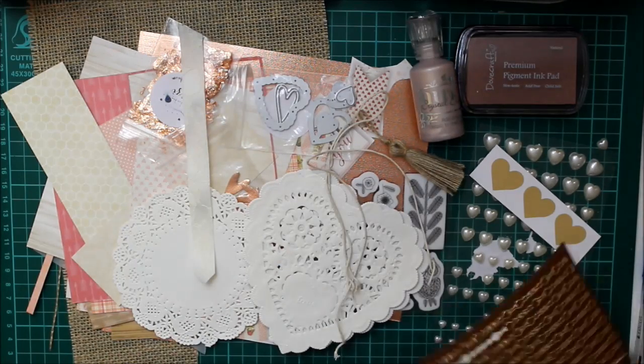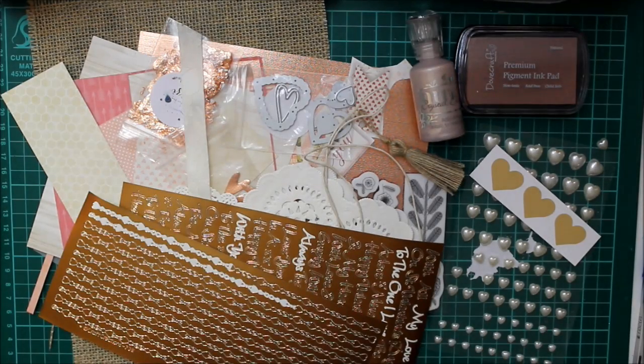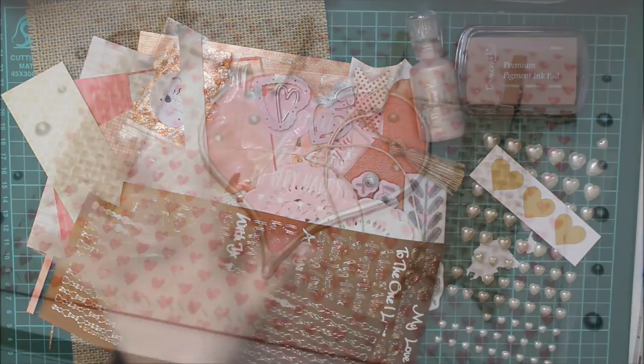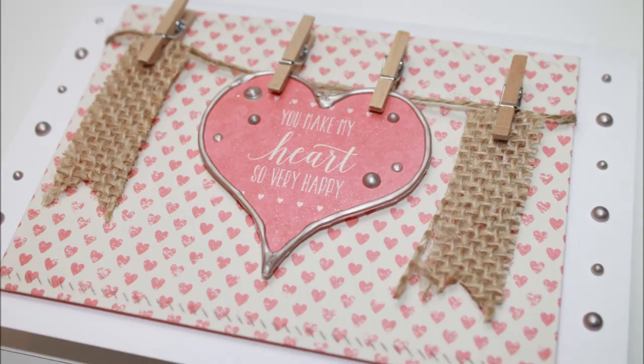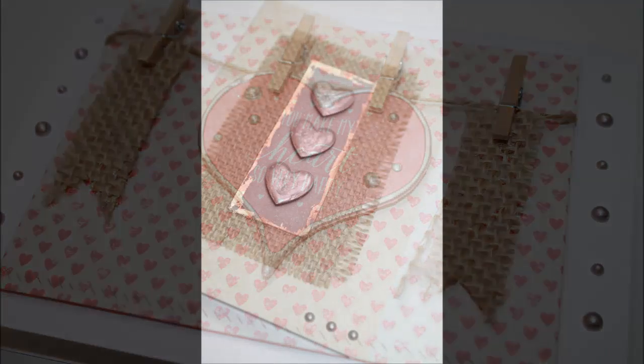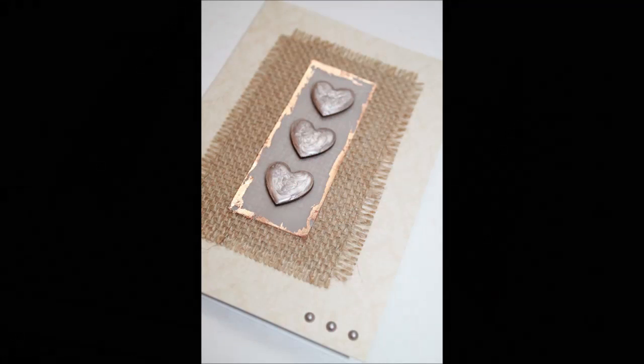And okay. Here are all the made cards. So I really hope you've enjoyed this video.